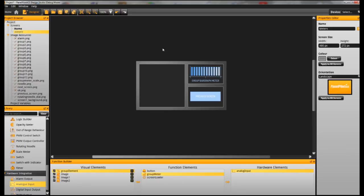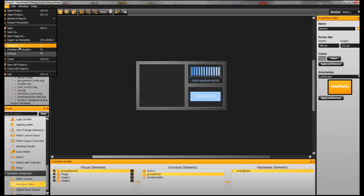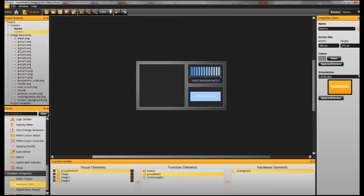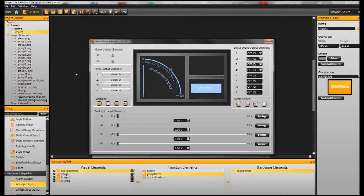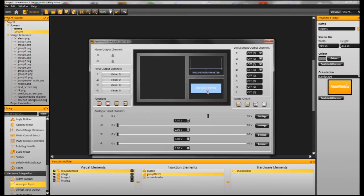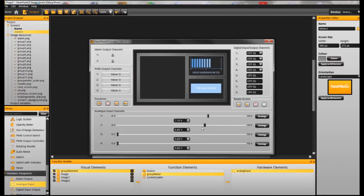That should be configured, so we are just going to go up here and emulate that. You can see we've got the dial meter here, and we need to use the button to move to the next screen. On our second voltage input, you can see that as the voltage increases, the images turn on one by one.